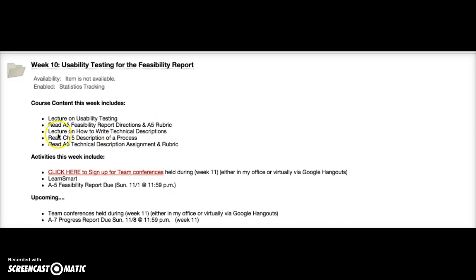There's also a lecture on how to write technical descriptions. Even though you are writing a feasibility report this week and finishing up assignment 5, we want to begin looking ahead to assignment 6, which has to do with writing a technical description.